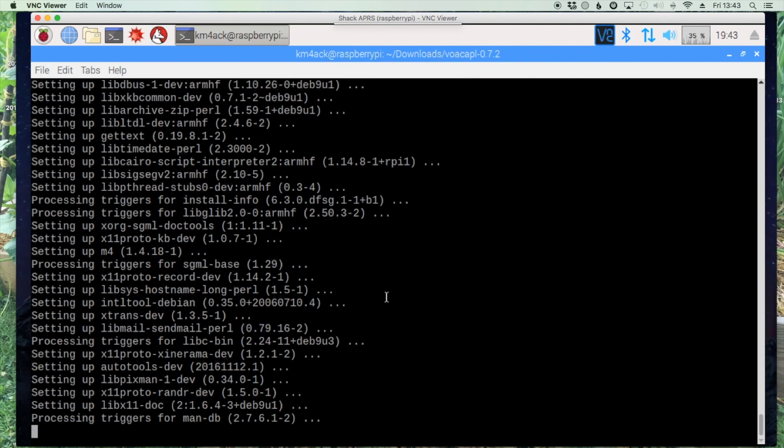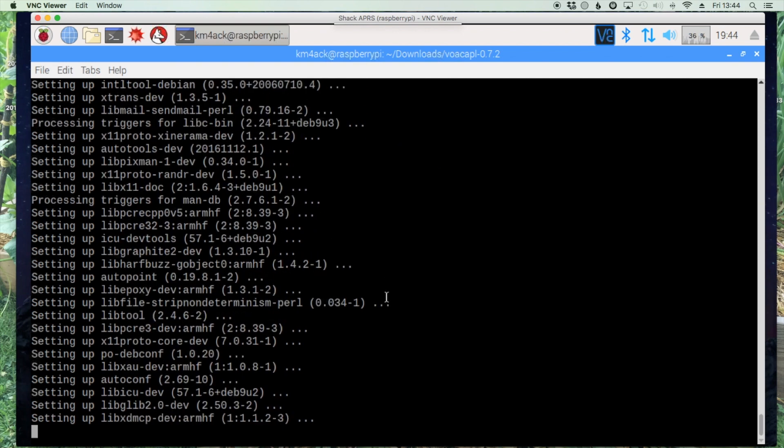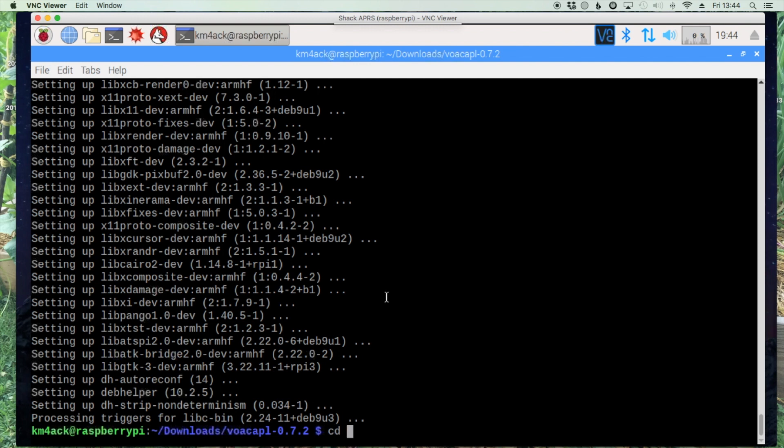While we're waiting on this to finish up, scroll down and click the thumbs up for this video if it's helped you. All right, and now that that's finished up let's go back one directory by using cd space dot dot.